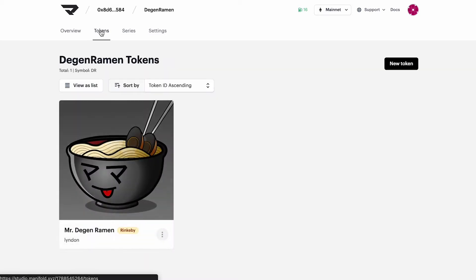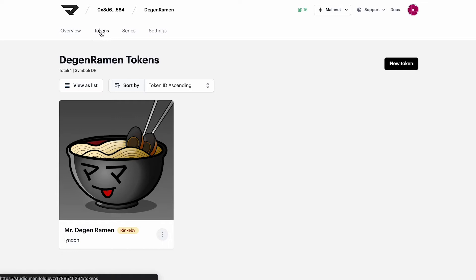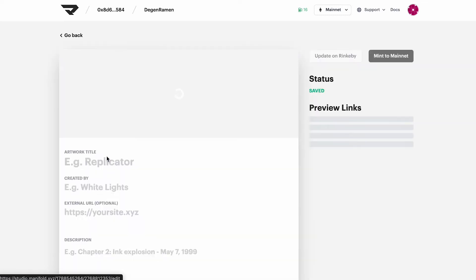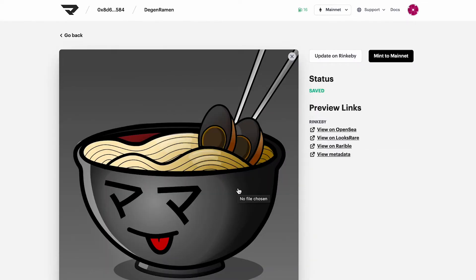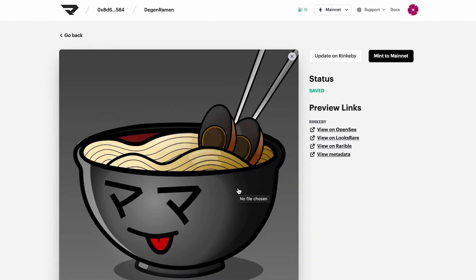So let's hit this tokens tab. We're going to click on our token and take a minute to review everything.